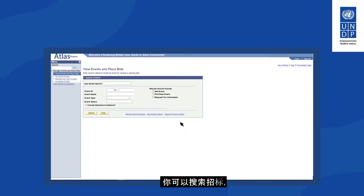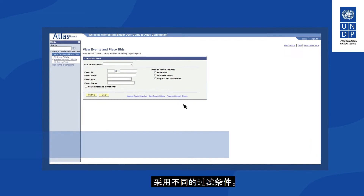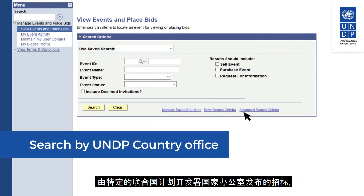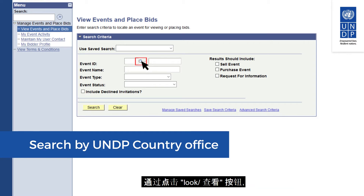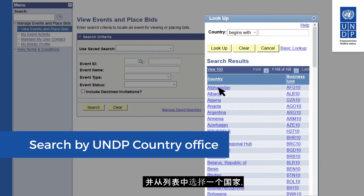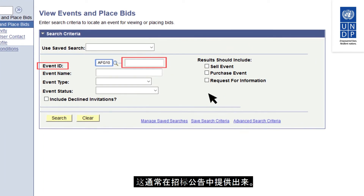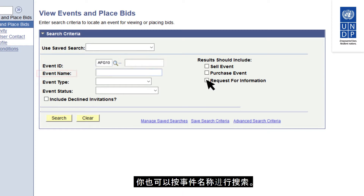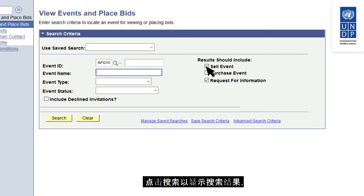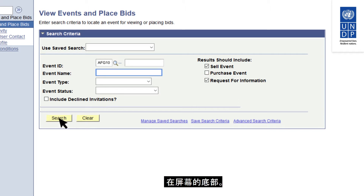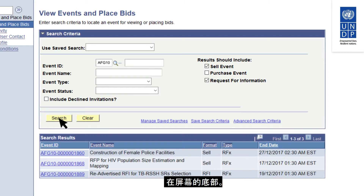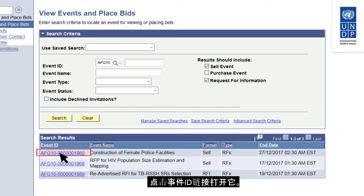You can search for tenders using different filter criteria. For example, you can search for tenders issued by a specific UNDP country office by clicking on the lookup button and selecting a country from the list, or you can search by the event ID which is usually provided in the tender notice. You can also search by event name. Once you have selected your filters, click on Search to show results. Click on the event ID hyperlink to open the tender you are interested in.